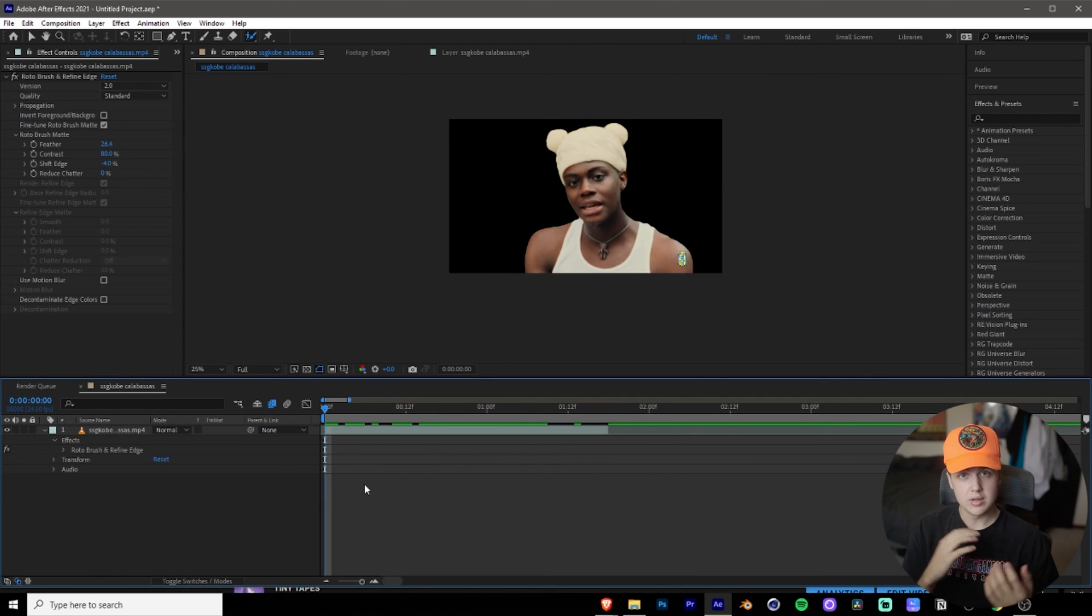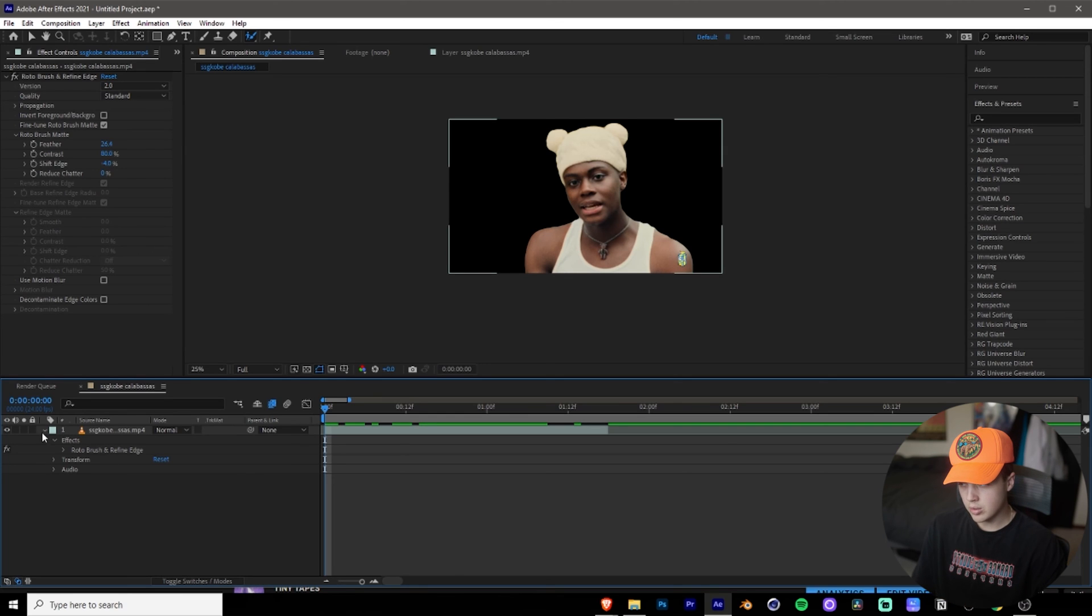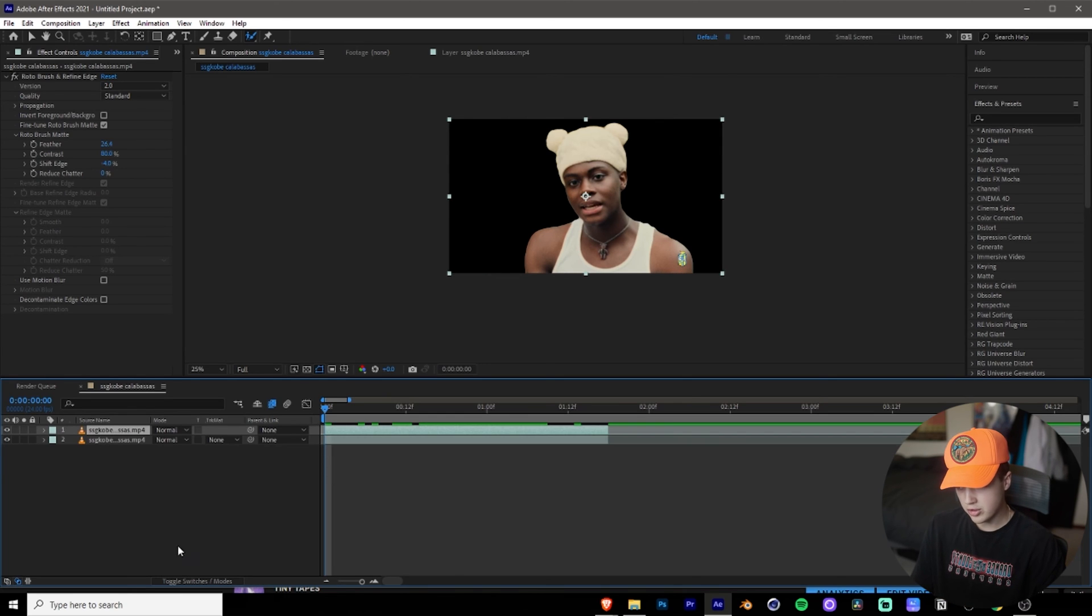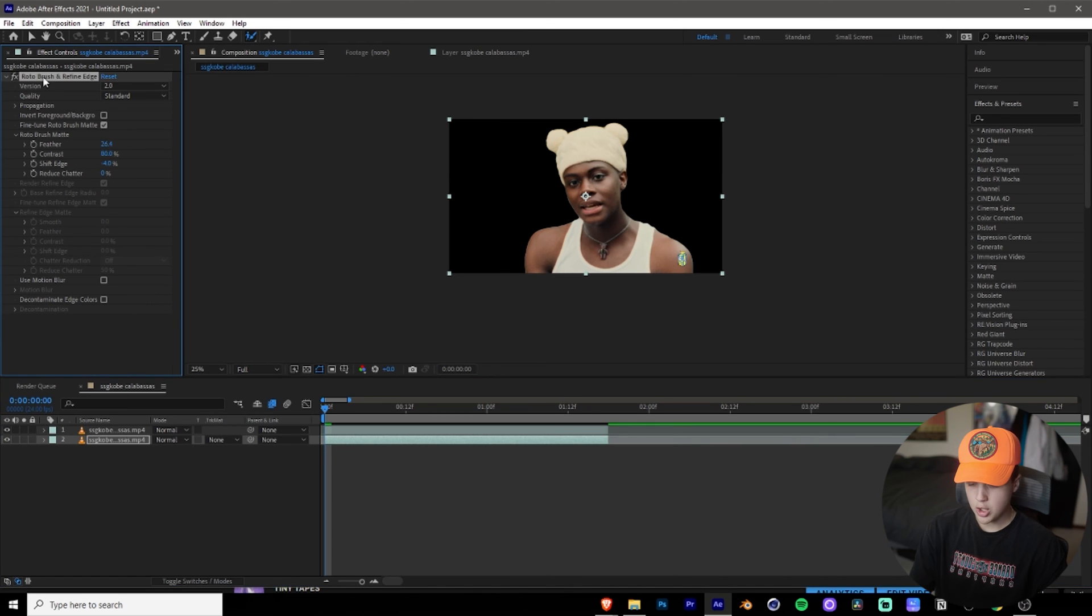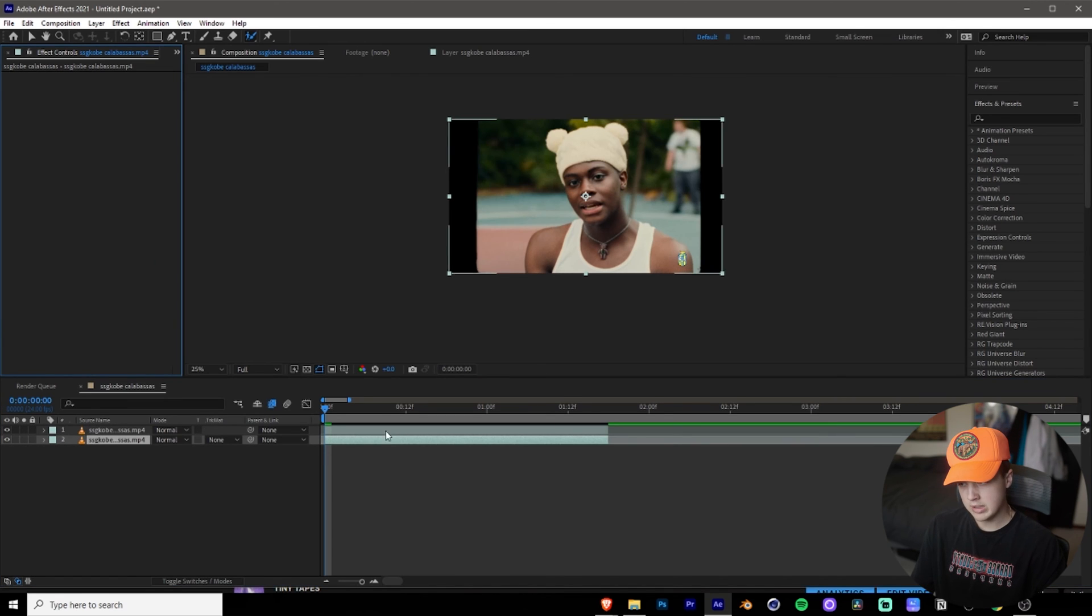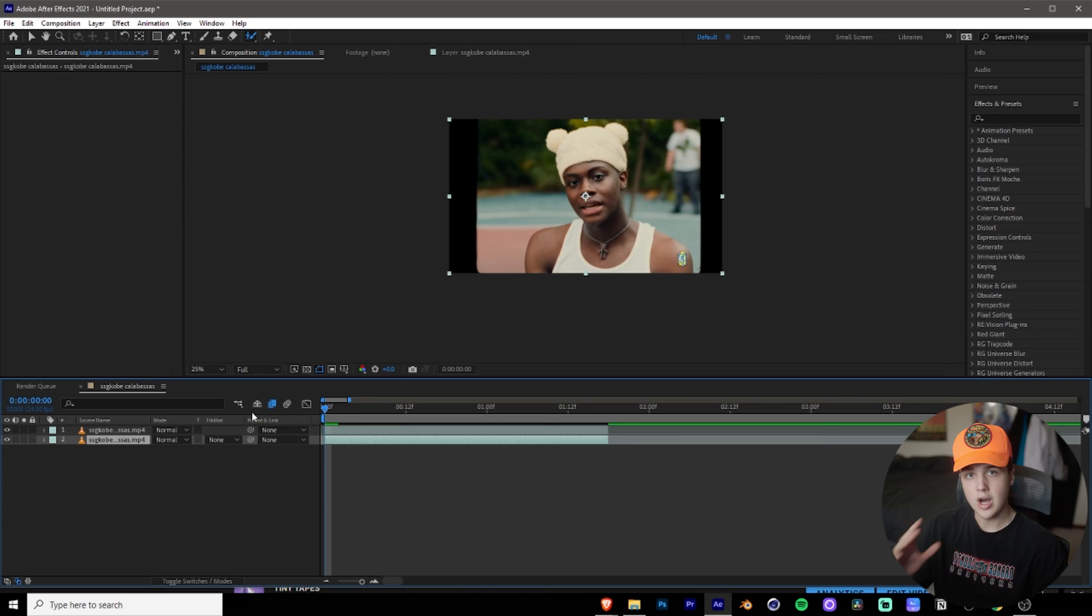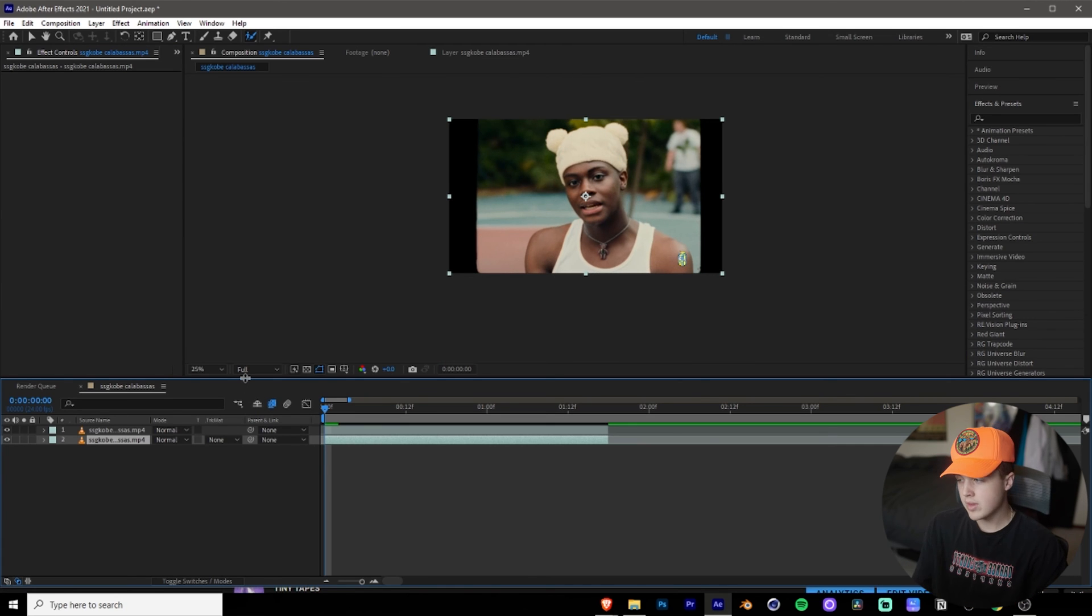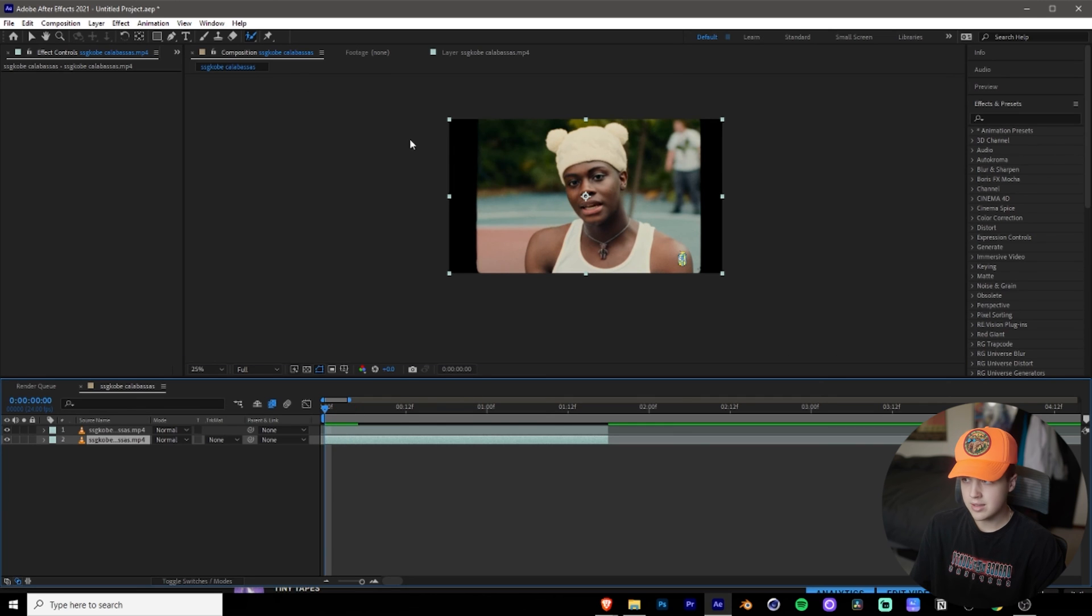What you can do to do an effect on this is you can go to this layer here. You control D so you're duplicating it and then go to the bottom layer and then delete the Rotobrush off of the bottom layer. So now the way this works is the top layer will be just the cutout of him and then the bottom layer will be the background. So you can put whatever image you want. You can put anything you want.